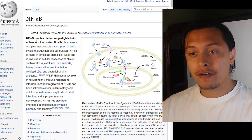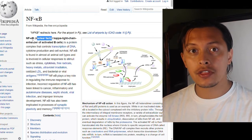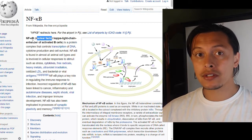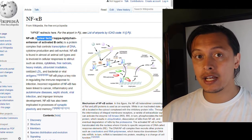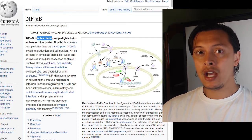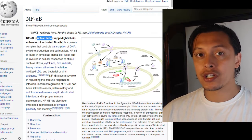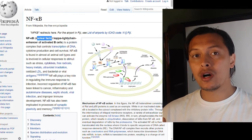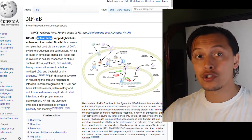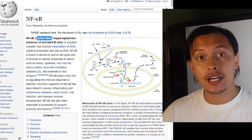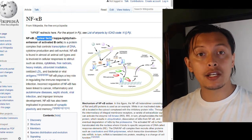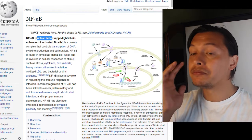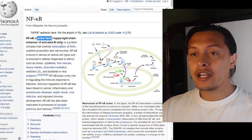Nuclear factors are proteins that get into the nucleus and bind to DNA in order to influence the genetic expression of certain genes. This is done predominantly through transcription — copying the DNA and turning it into mRNA — which then gets translated into a final protein.